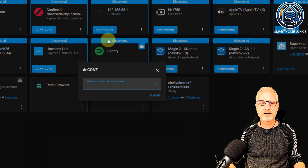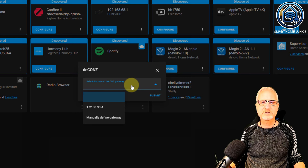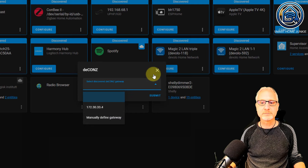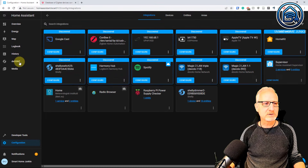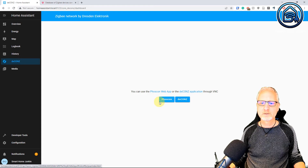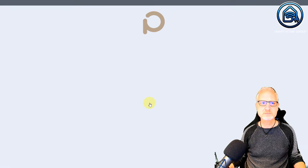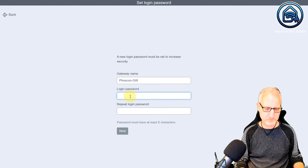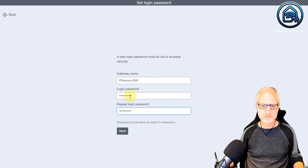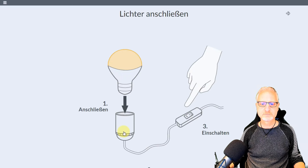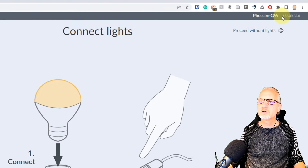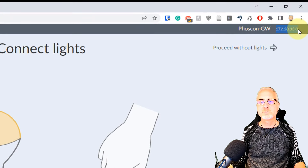Search for deCONZ. Click on deCONZ. Now the integration is asking us to Discover the deCONZ Gateway. In my experience, this is not always the right one. So let's find out what is the right IP address. For that, we go to deCONZ and we are going to click on Phoscon. I will type in the password. Click Next. And now you see an IP address here.